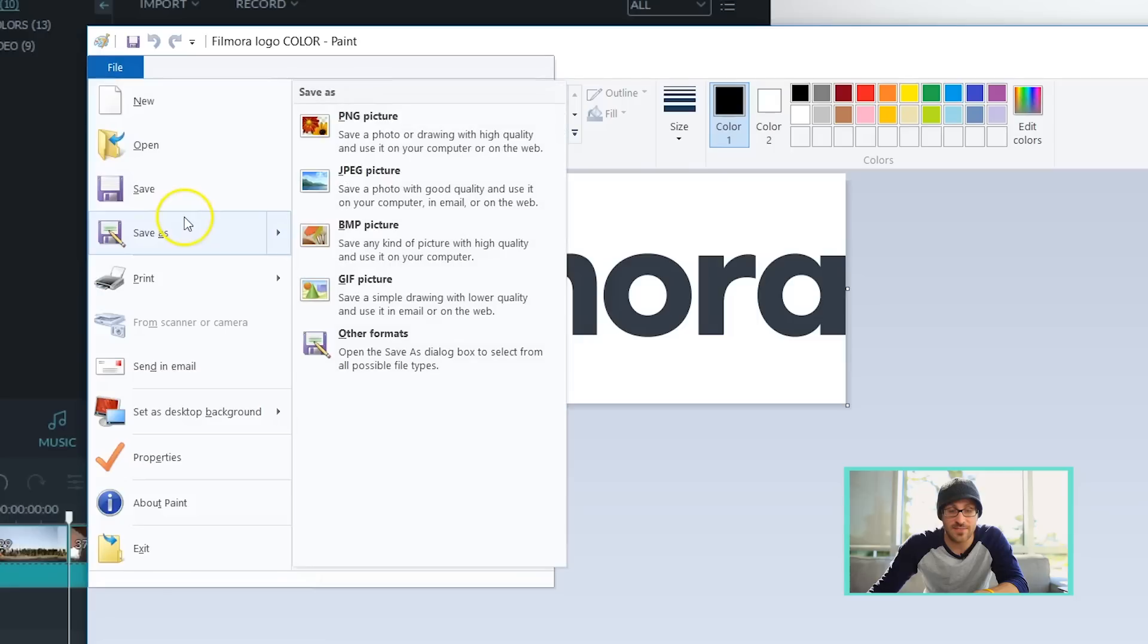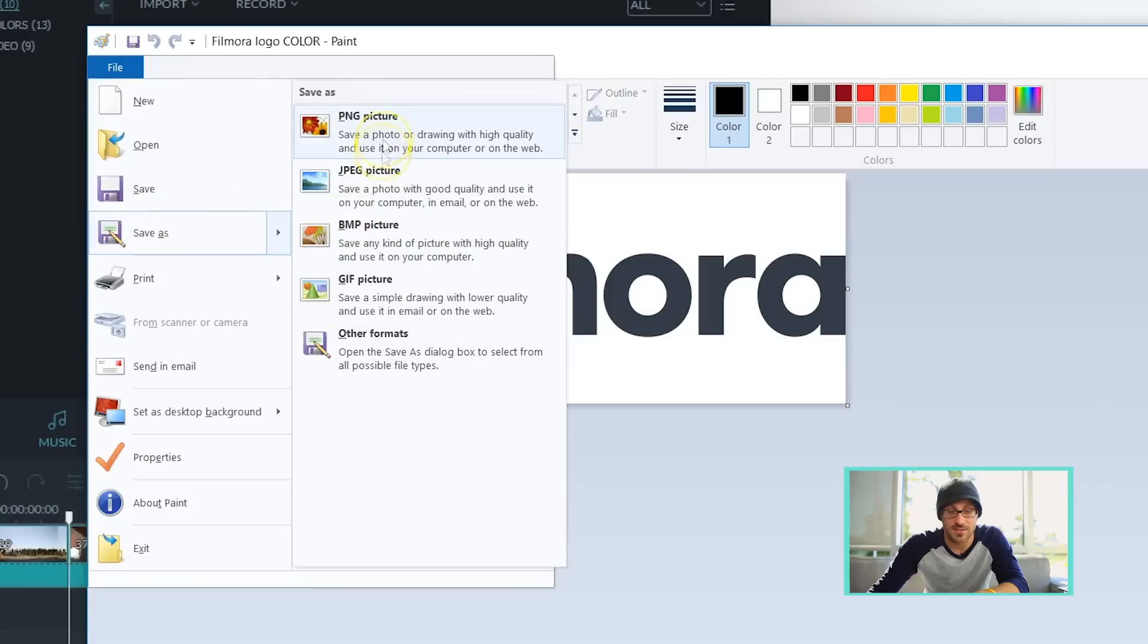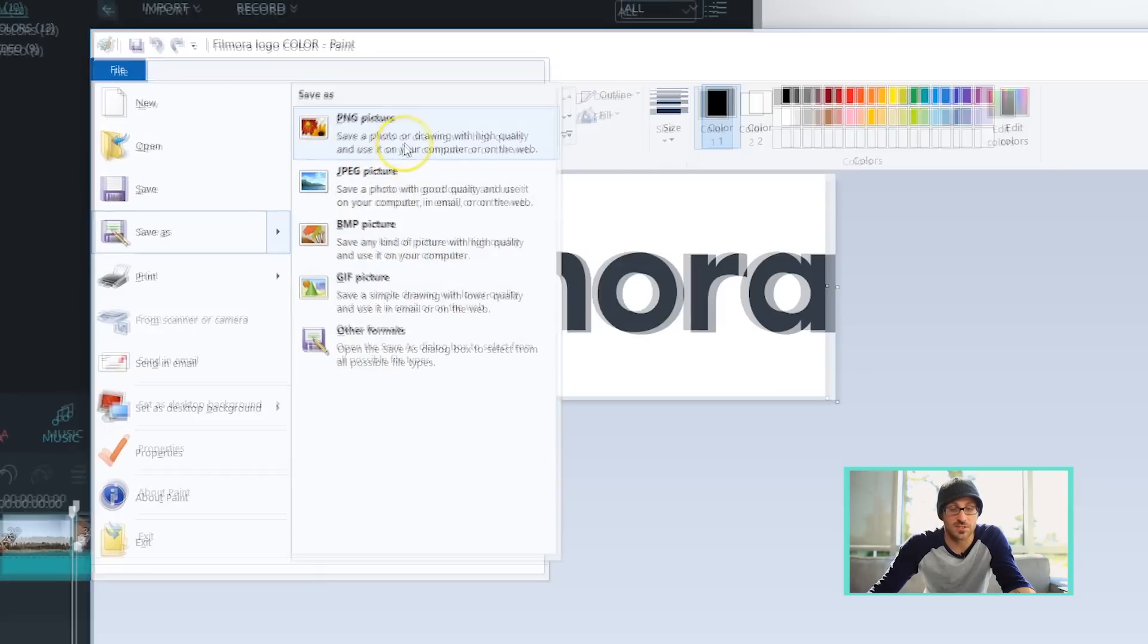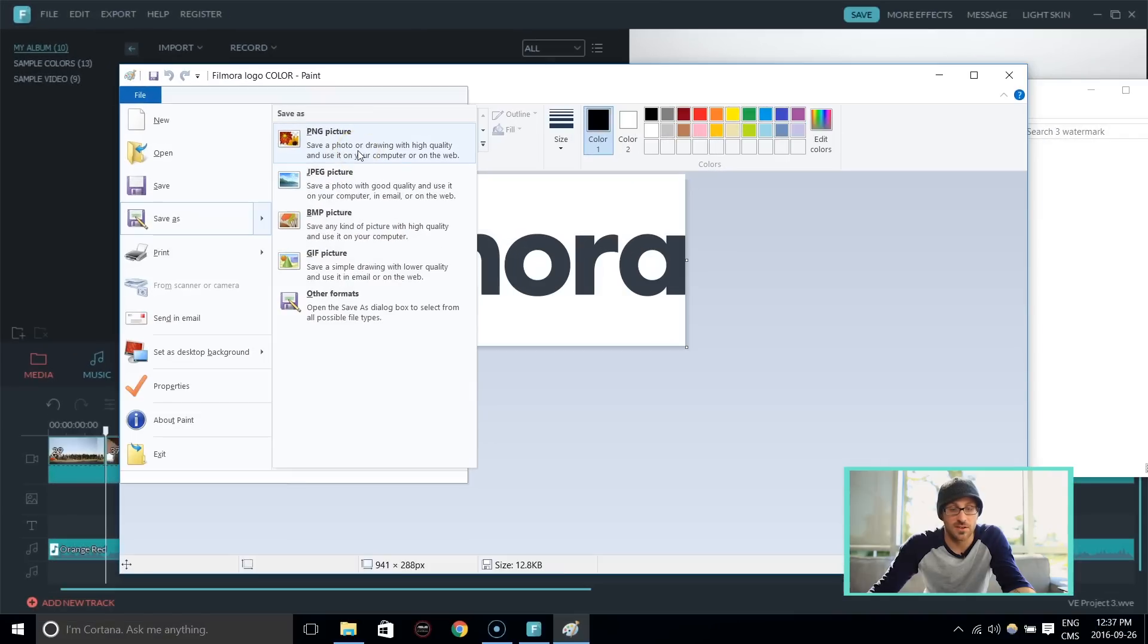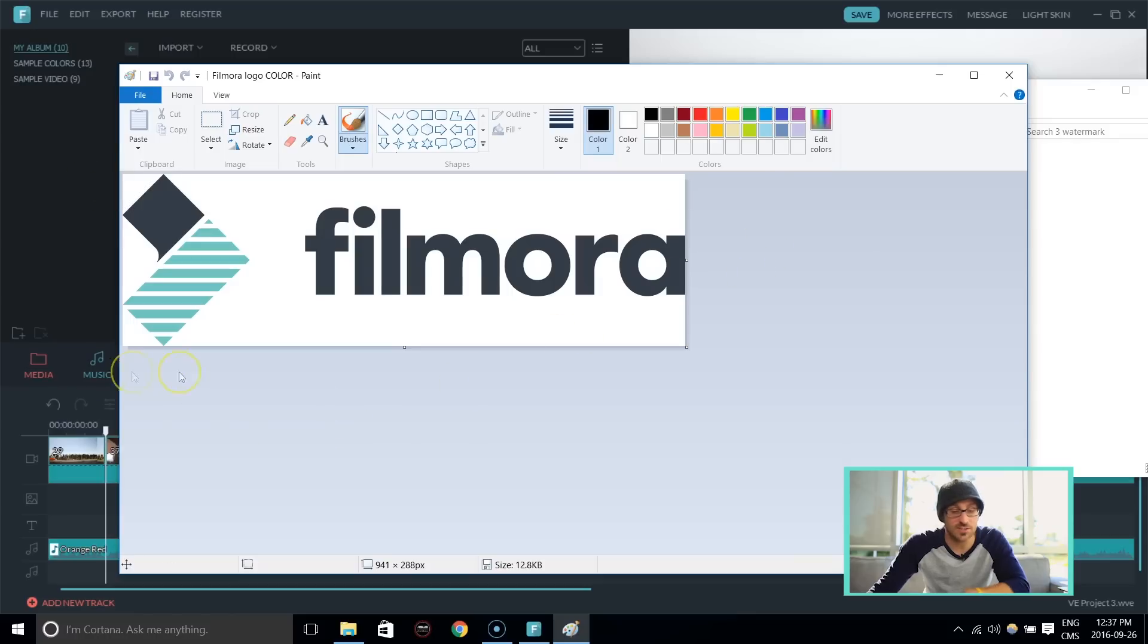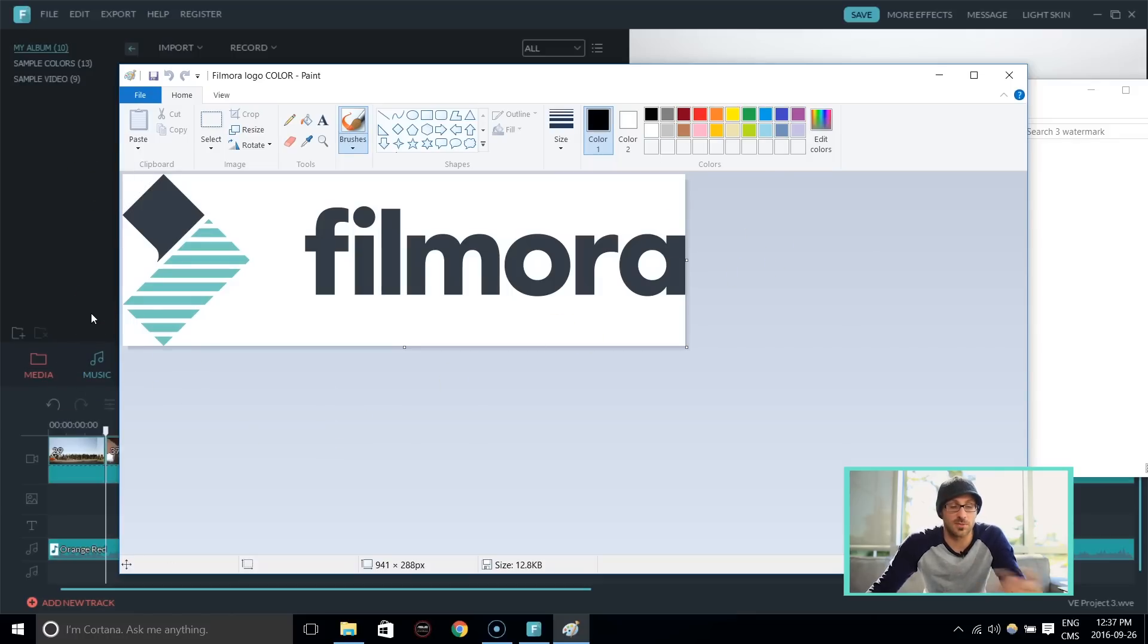So we're going up to Save As, and there it is right there. There's PNG. Here's all the other file types we can save it as, but we're just going to do it as this. Alright. Sounds good. Now that we've saved it as a PNG file, let's go bring it into Filmora and we're going to start our project.